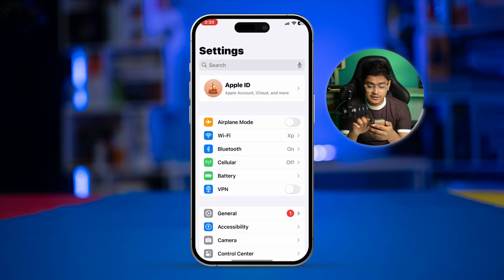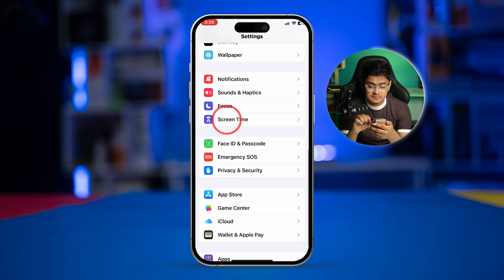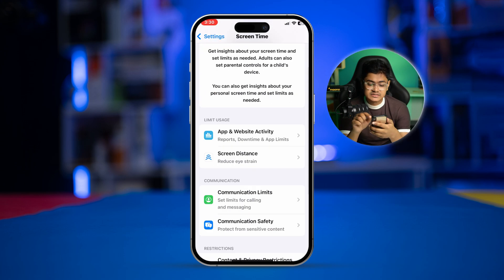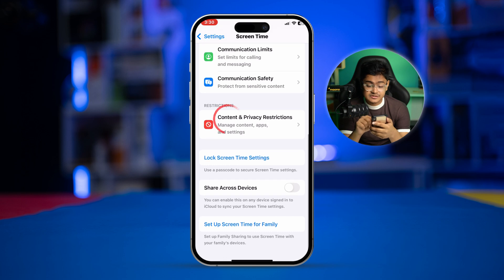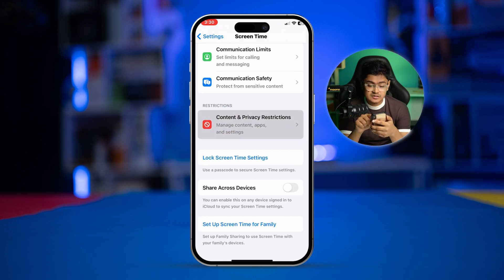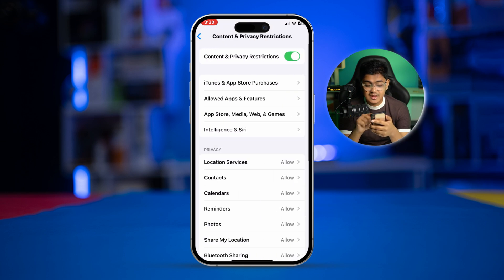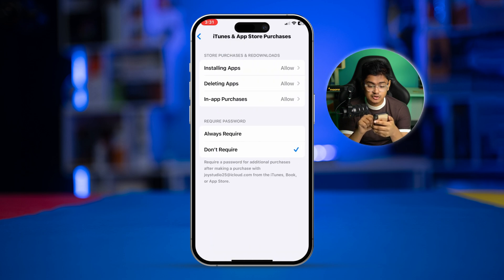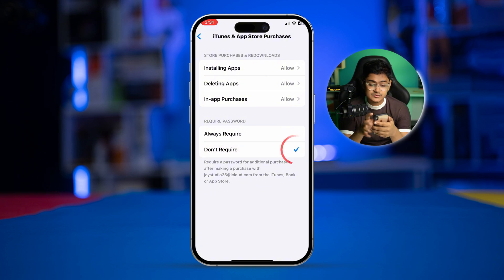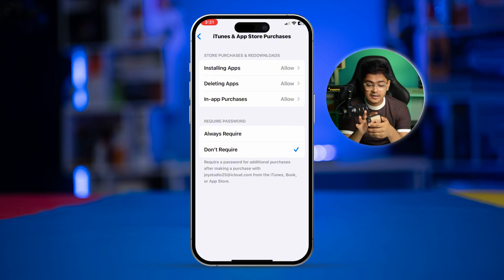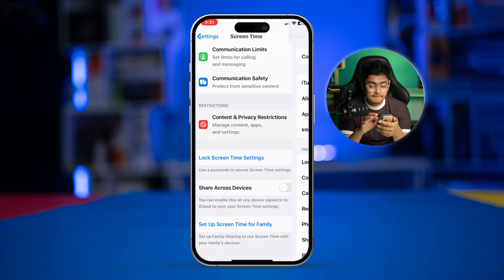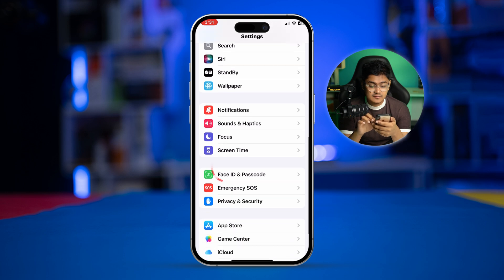Next, scroll down to Screen Time, tap 'Content and Privacy Restrictions,' and make sure to toggle that option. Select 'iTunes and App Store Purchases' and make sure you're selecting 'Don't Require' — not 'Always Require' — for the password setting there as well. Then exit that menu.